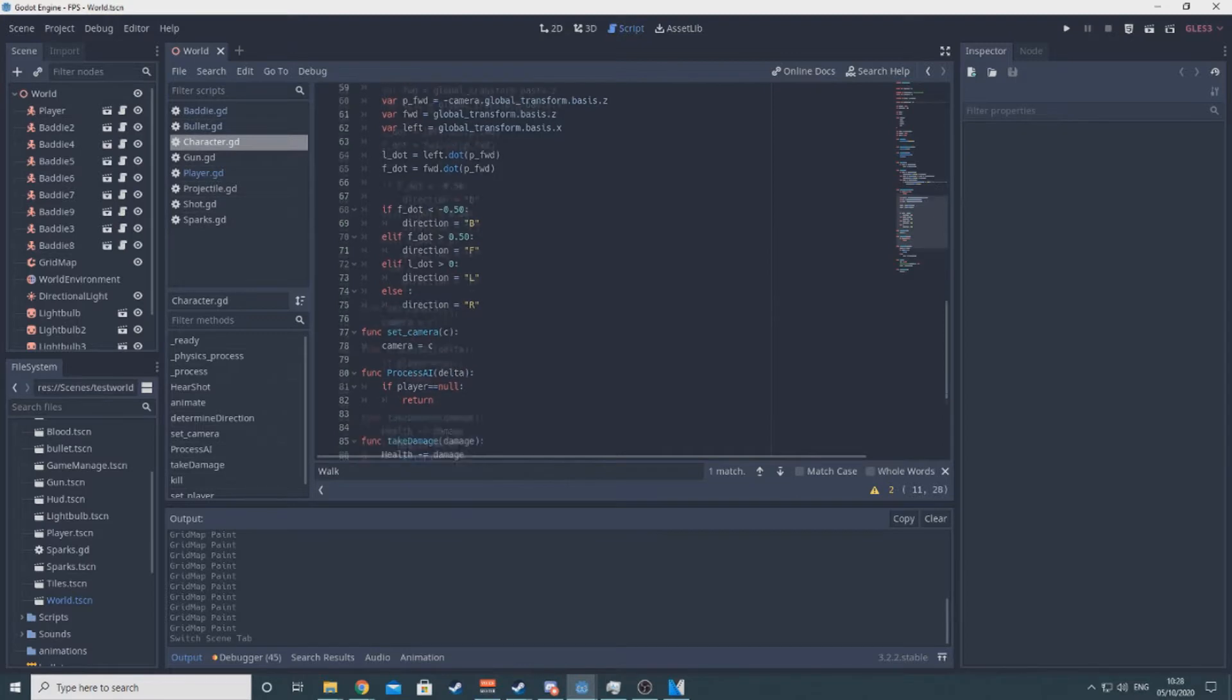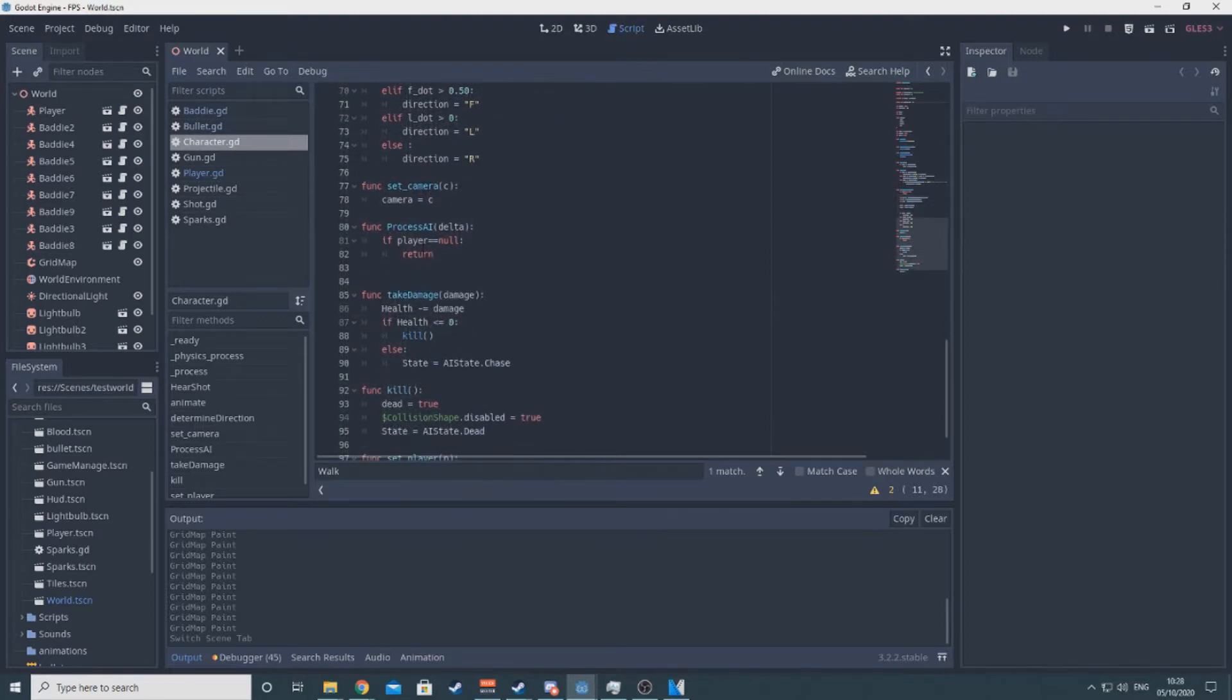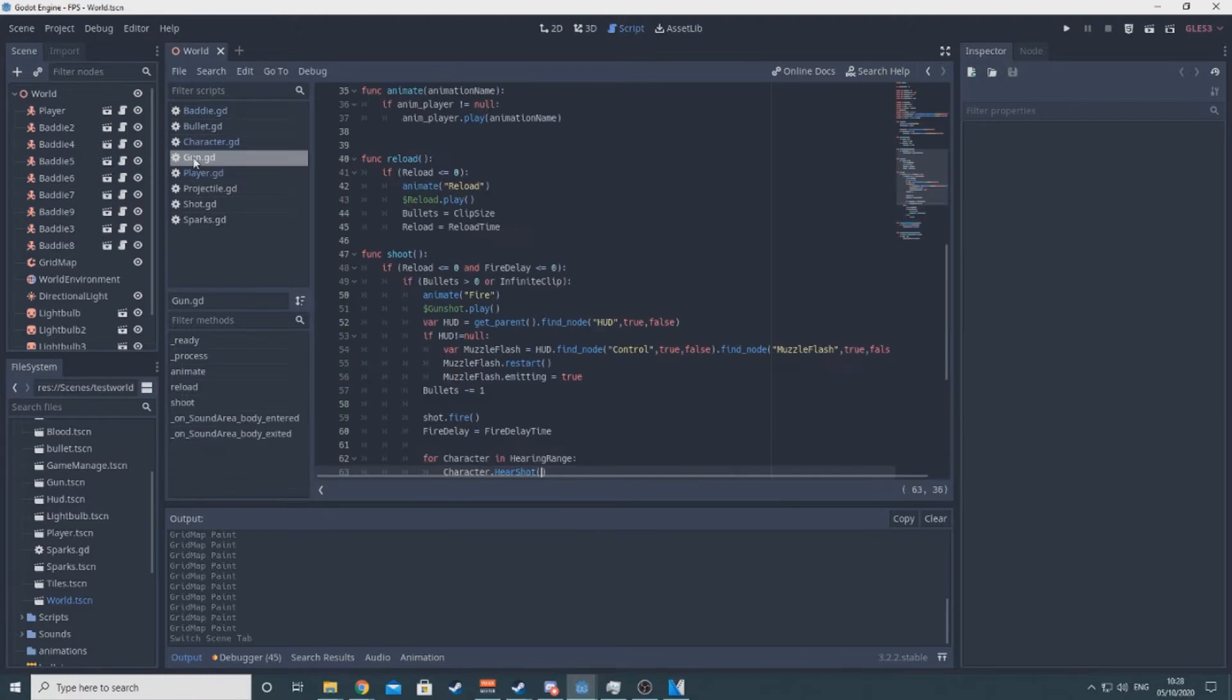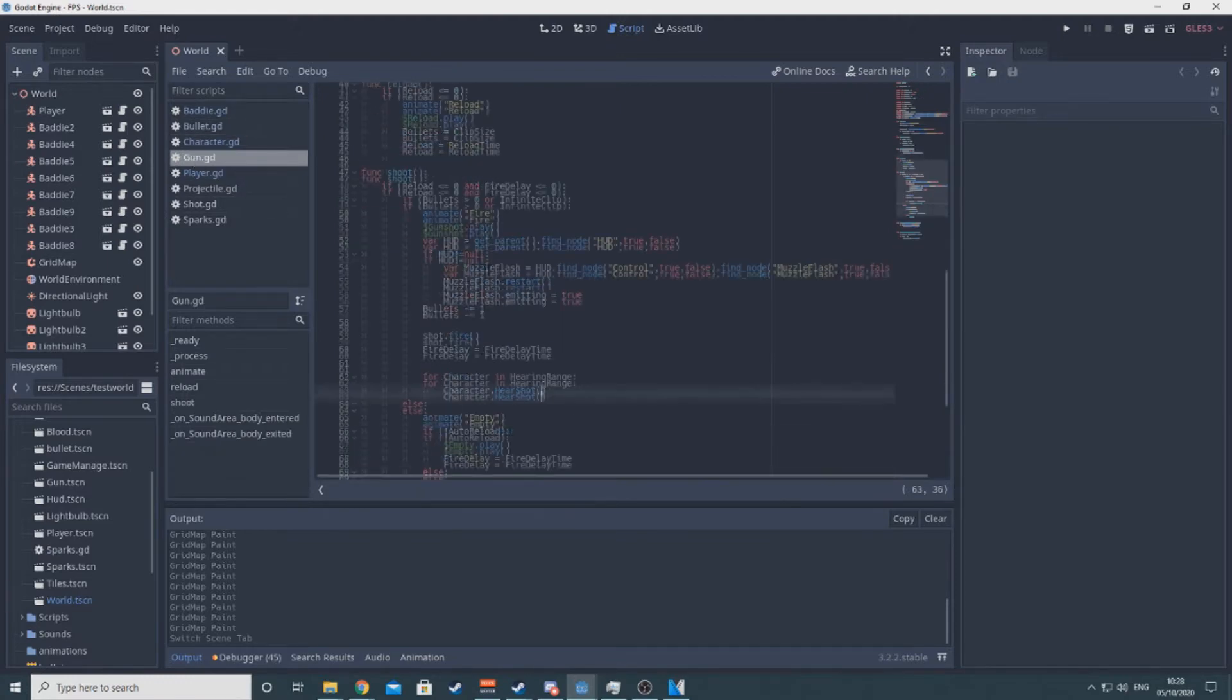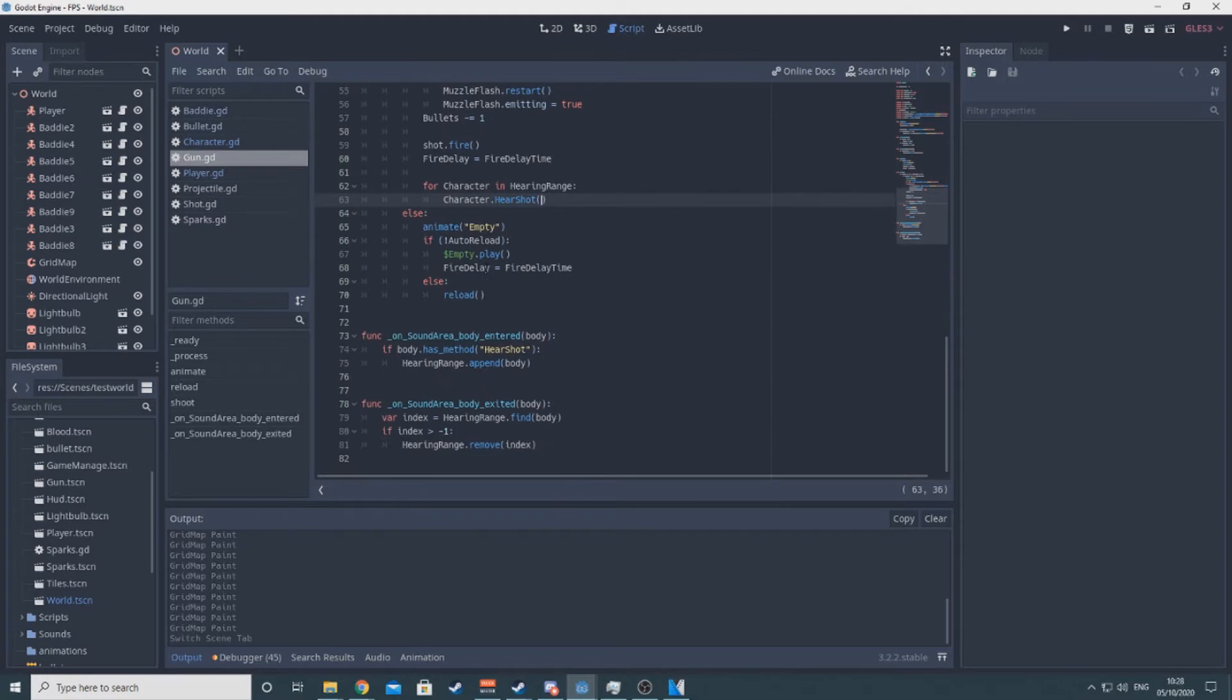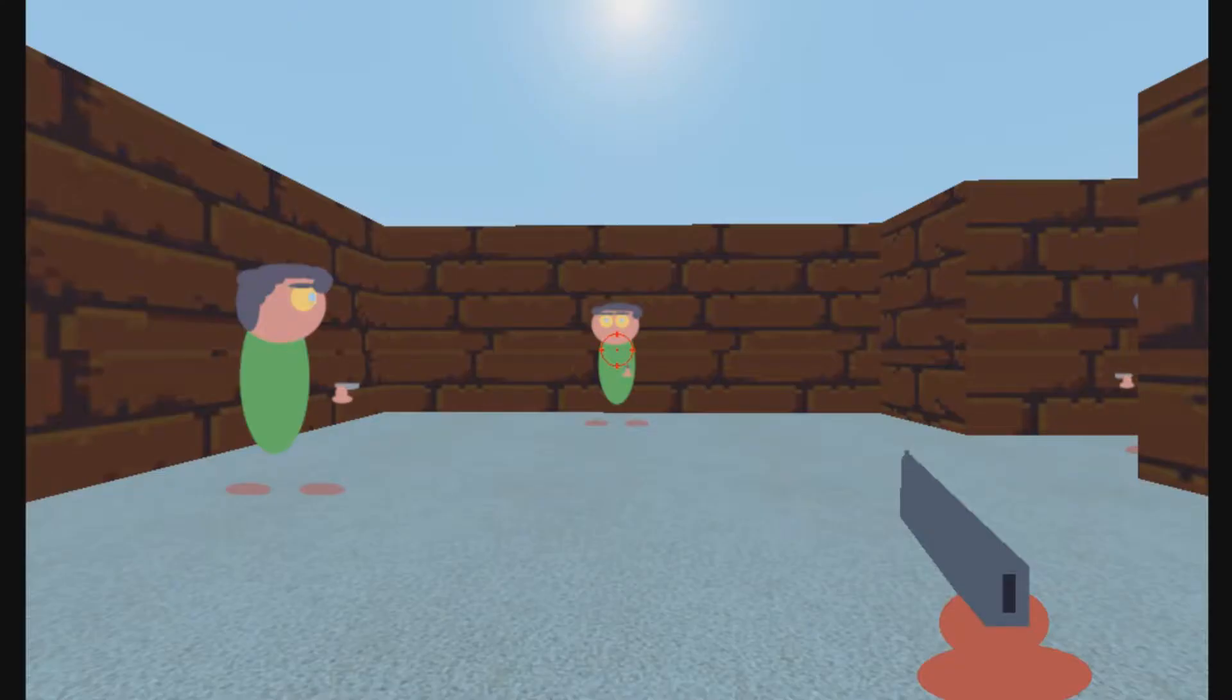I also added health to the enemies and player, and added a take damage method so an attack doesn't instantly call the kill method. I found a gunshot sound online and added that in. I'm almost certainly going to replace it at some point, but for now it works.